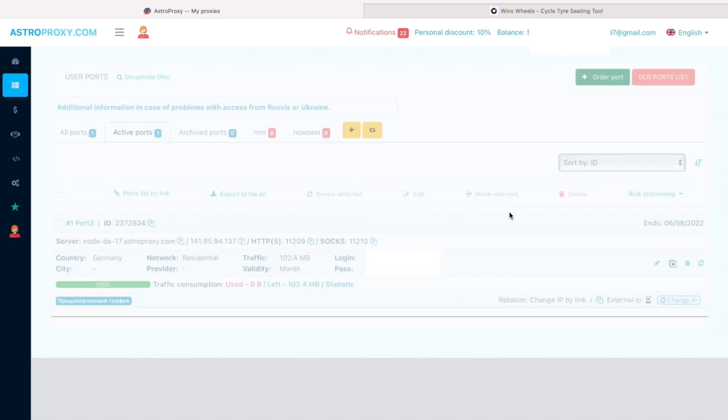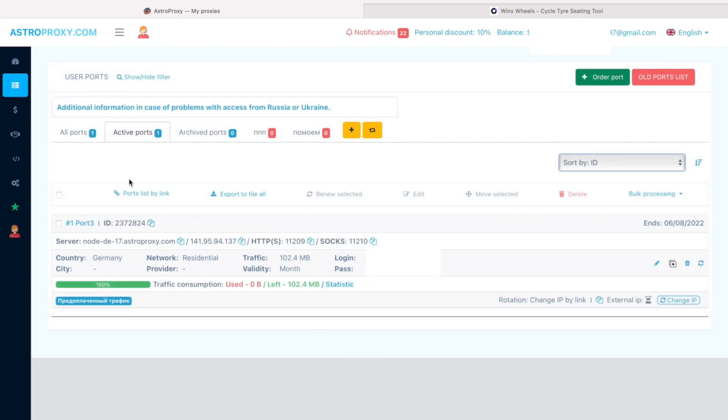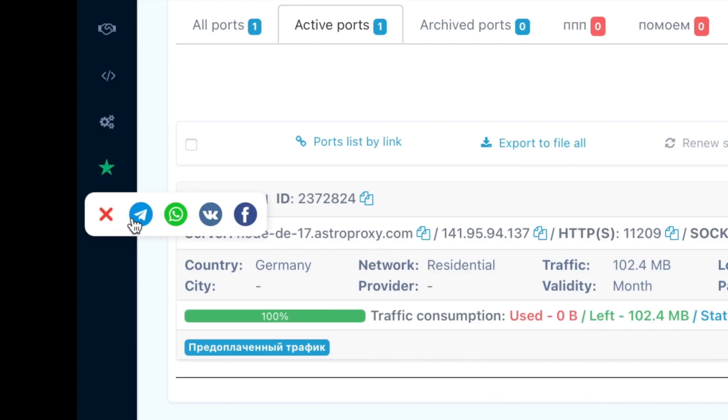For example, AstroProxy provides them. Check the AstroProxy link below. Moreover, AstroProxy offers a free trial, so please check it out.